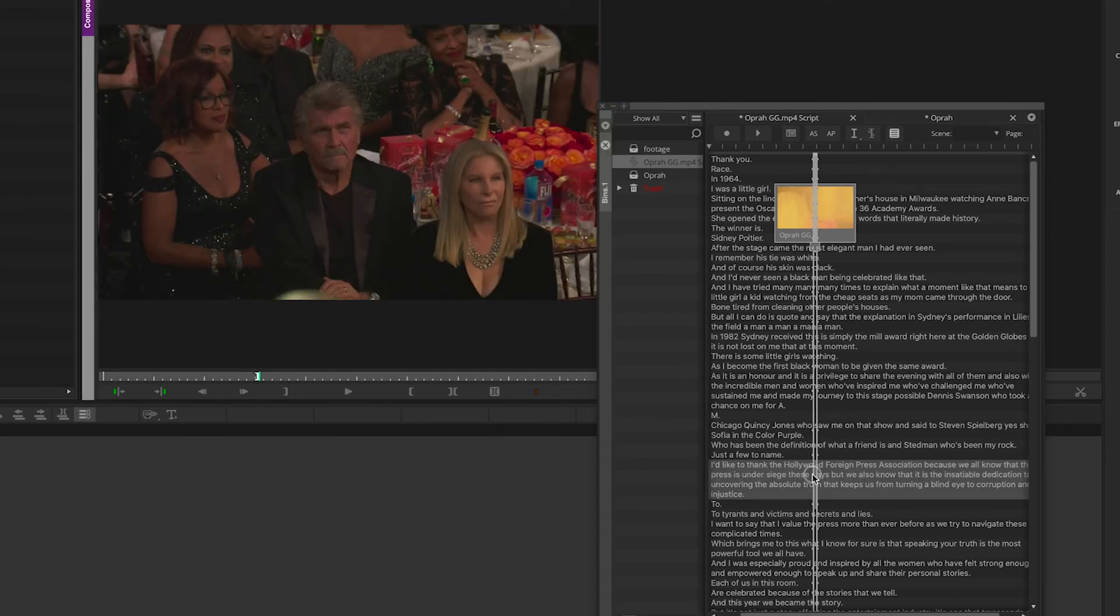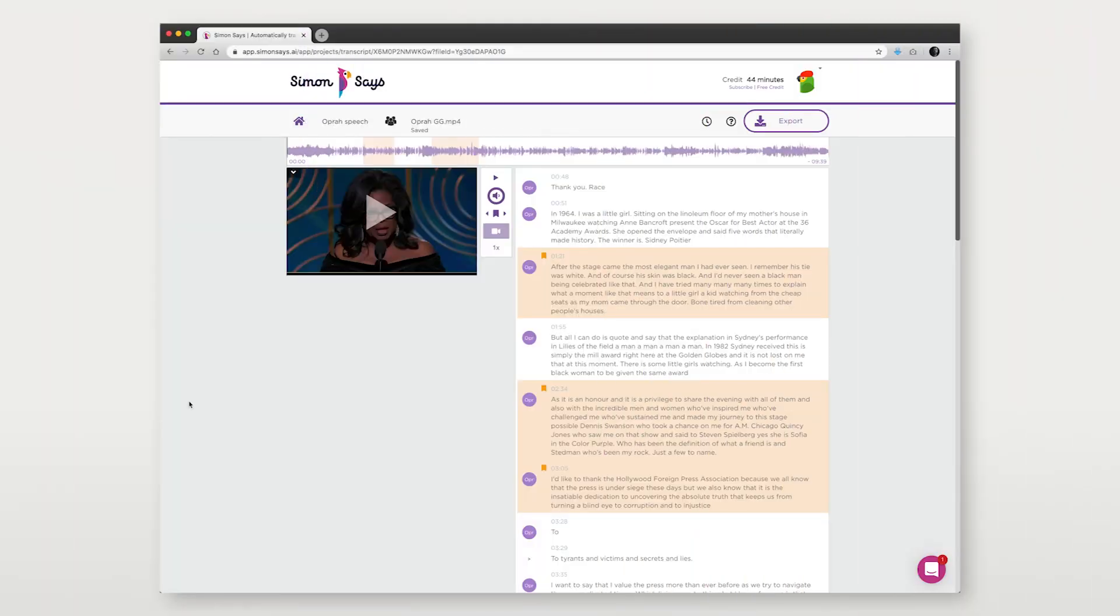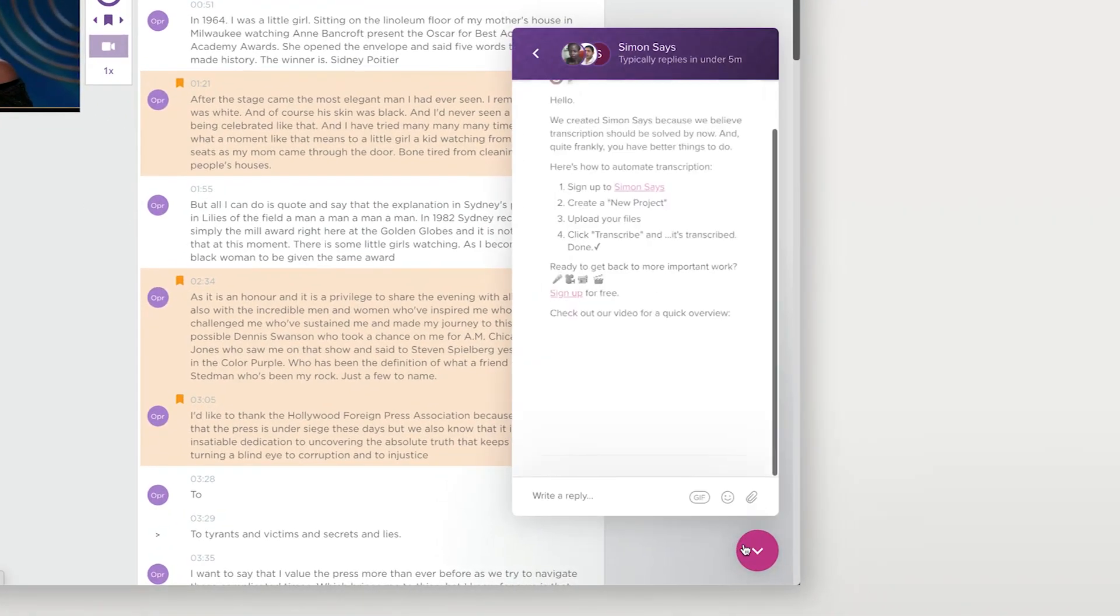Ta-da! If you have any questions we're happy to help just click the chat icon on the bottom right of the website.